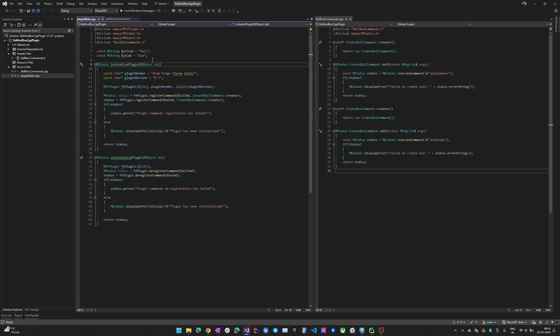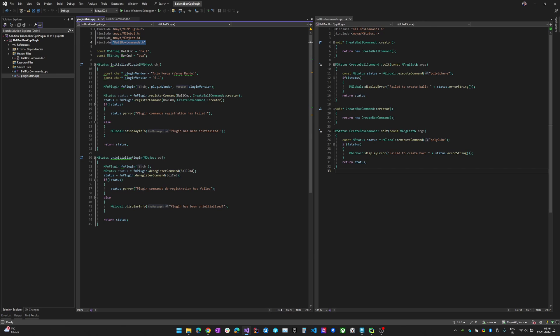MObject is a very crucial and key part of the Maya API. It provides the base classes for the dependency graph (DG) and dependency node (DN) objects in Maya. It represents a solid handle to an object in the Maya scene — like a polygonal cube or polygonal sphere — and provides methods and functions for querying and manipulating that data. Here I have included all the needed headers, and my commands are split into the ball and box commands.